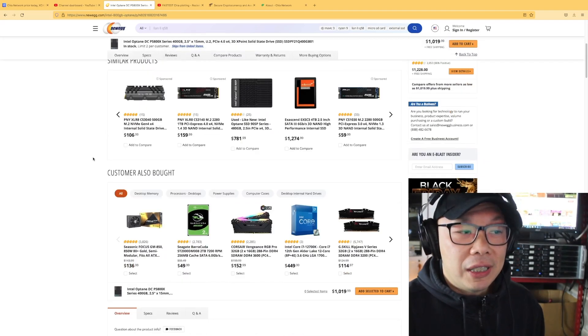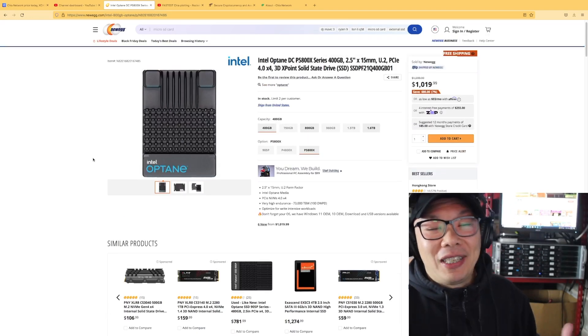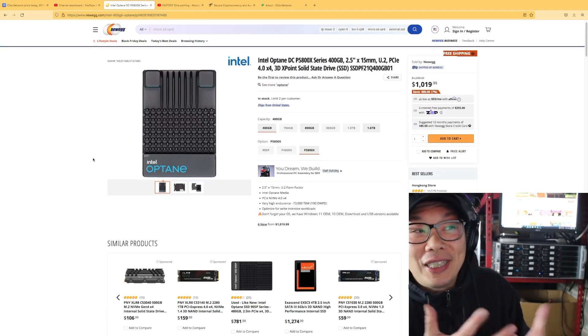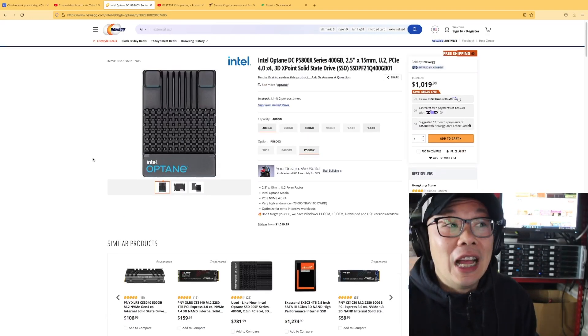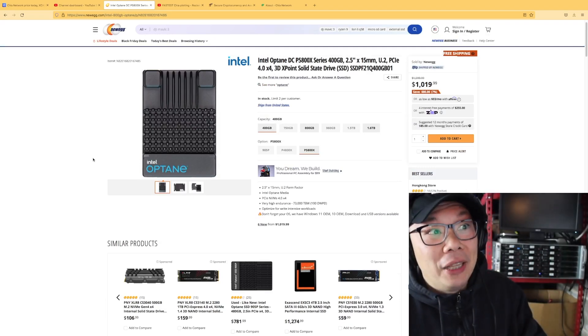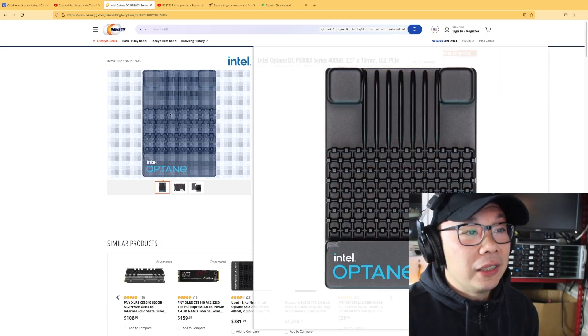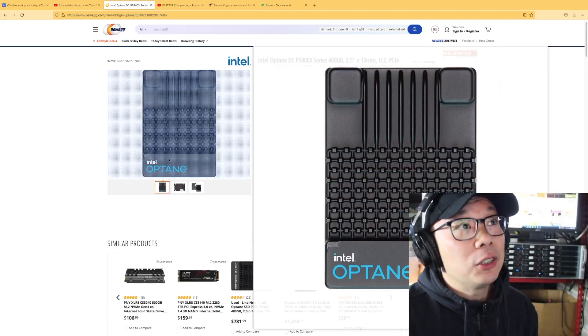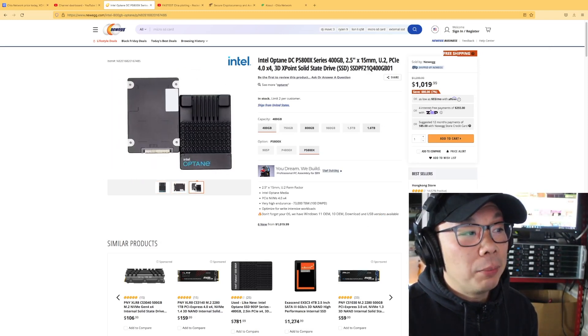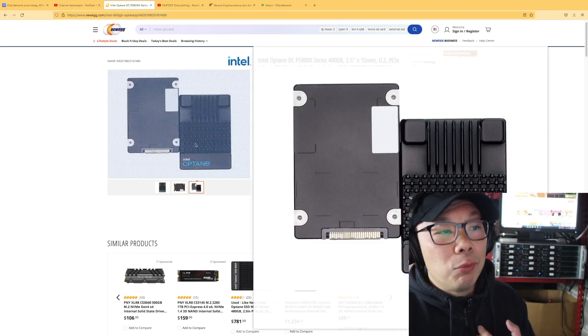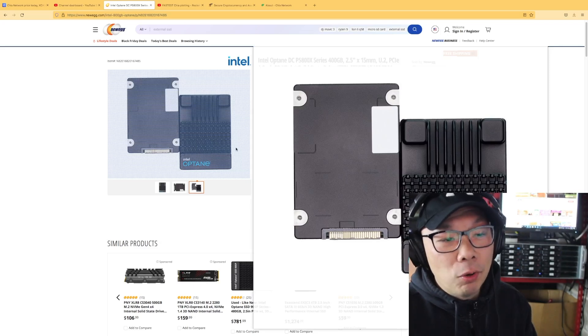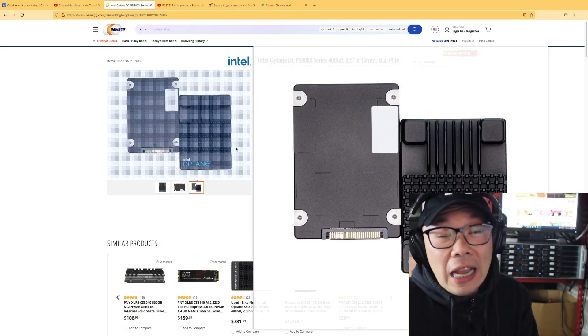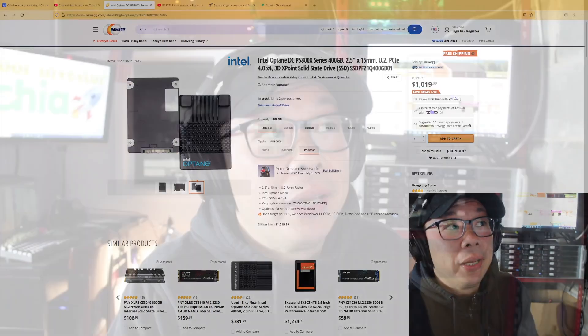I'm not sure if this drive or this advertisement for this drive is still relevant for Chia plotting, because it definitely does not make any sense to me that you would pick this up. In all honesty, I would probably not advise anyone to go this route to pick up this drive, because it's not worth it.